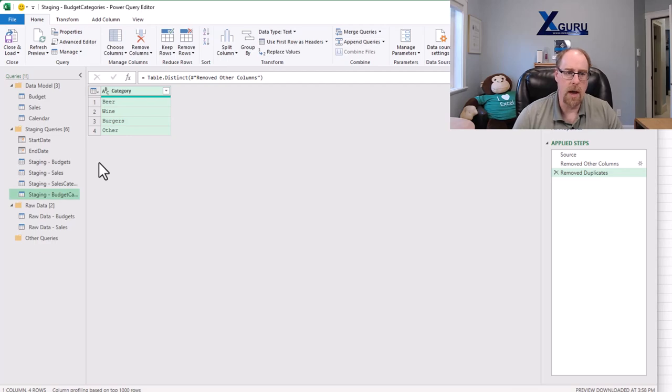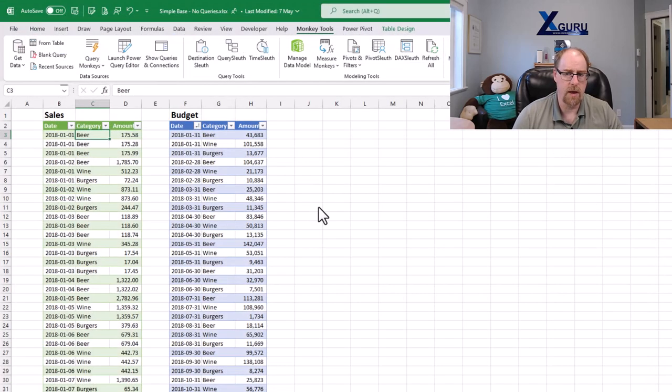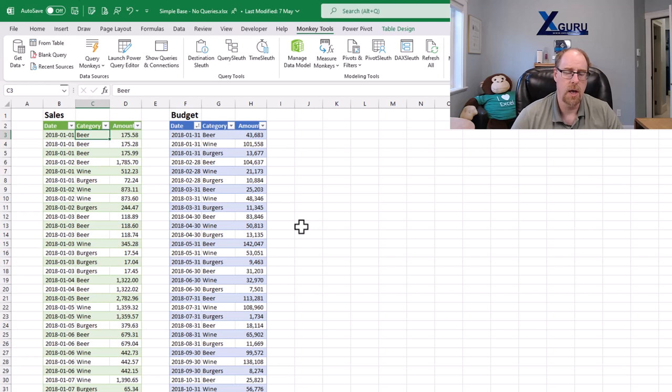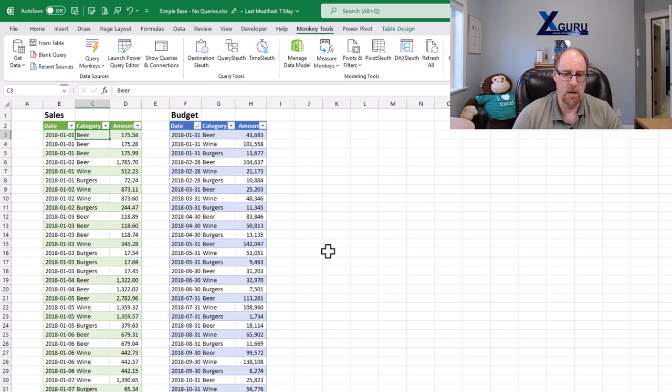What I'm going to do now is load both of these as connections just to make sure that I've got both of them created. And now instead of just loading these things to the data model, either one,